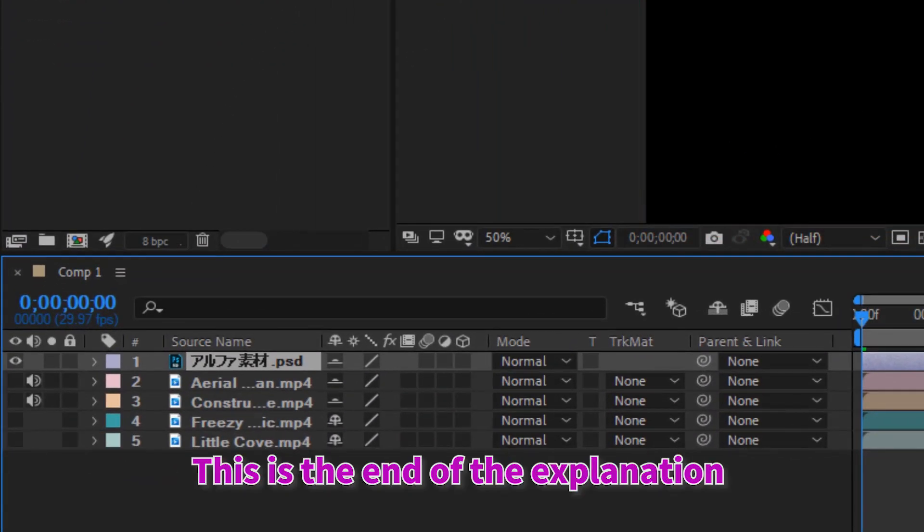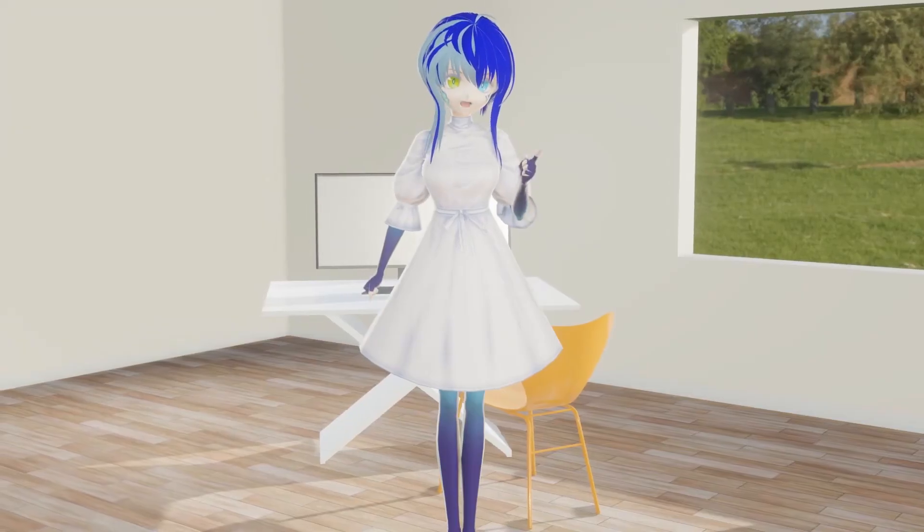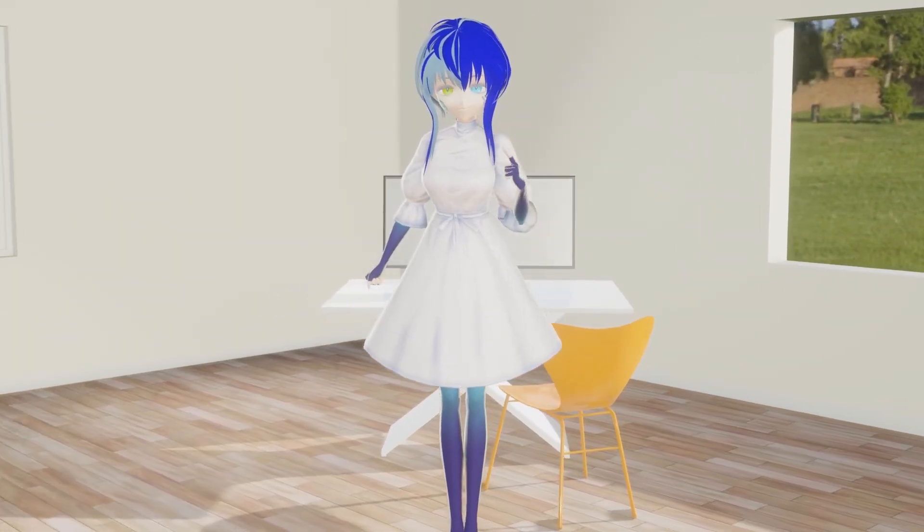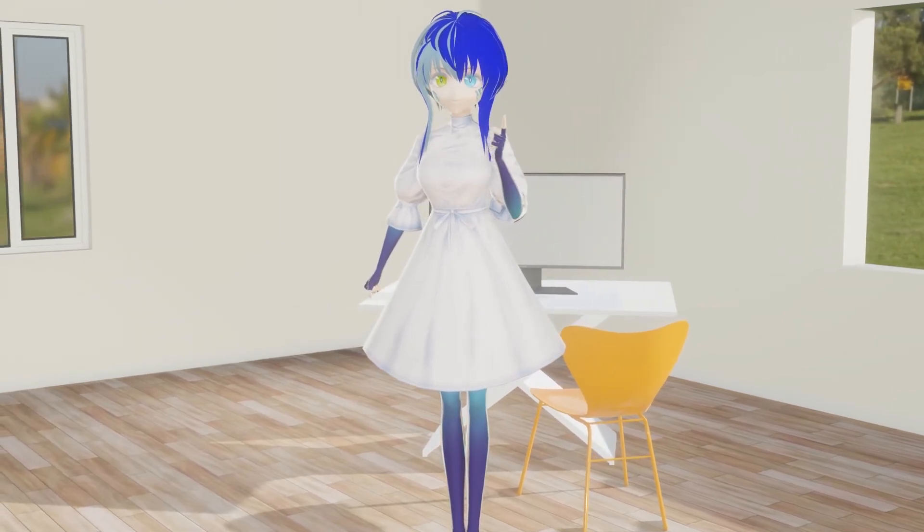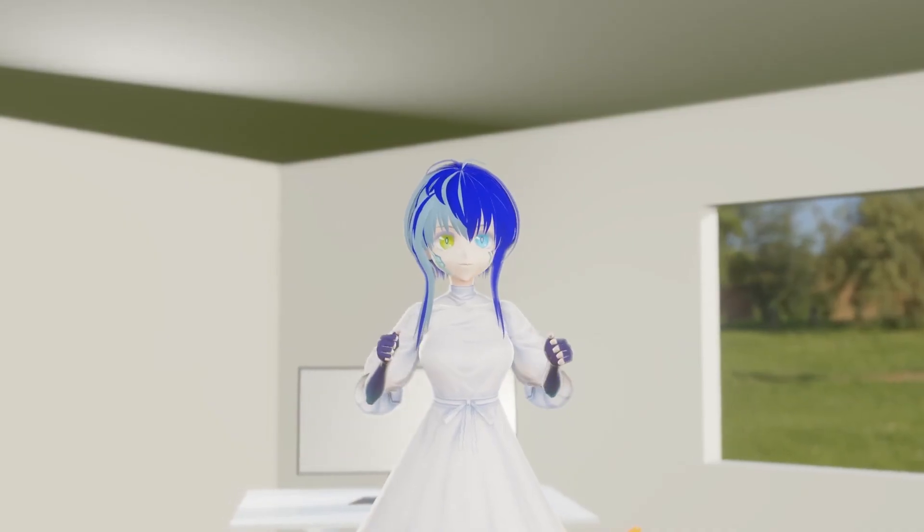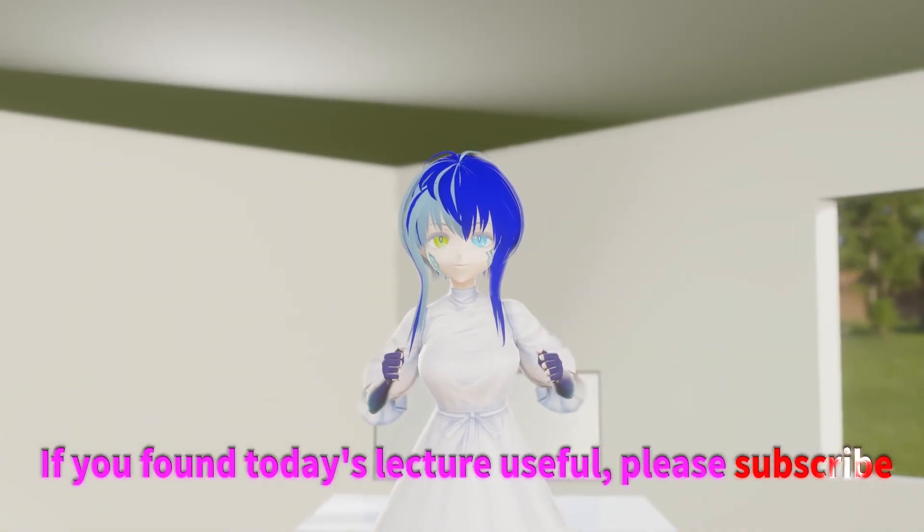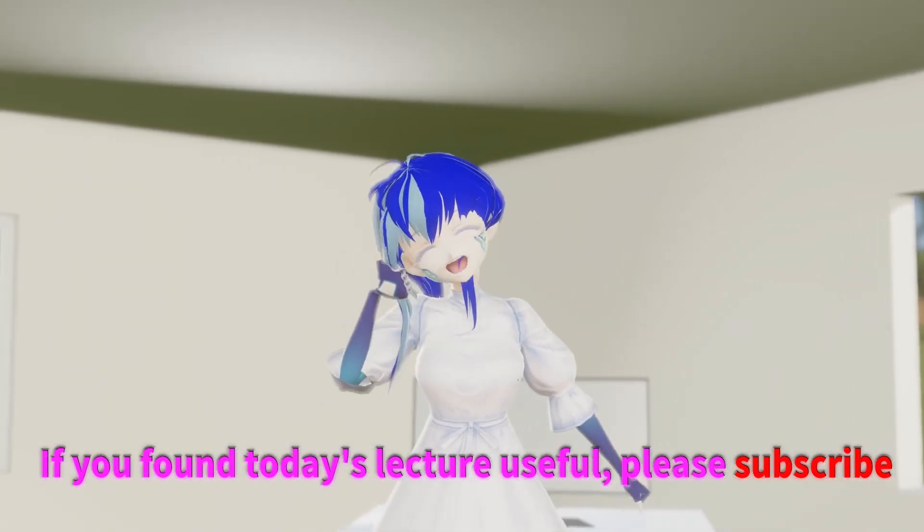This is the end of the explanation on how to show and hide layers. How is everyone doing? Did you understand today's lecture? If you found today's lecture useful, please subscribe.